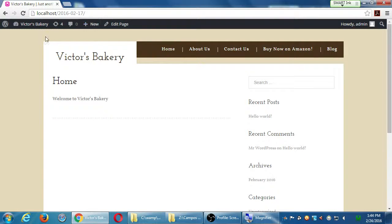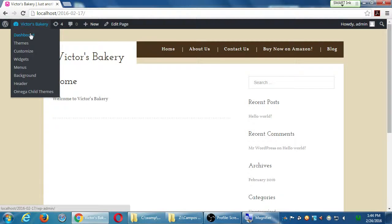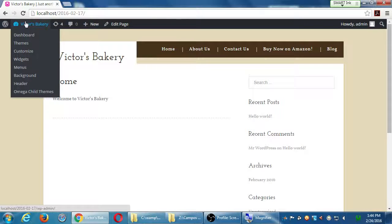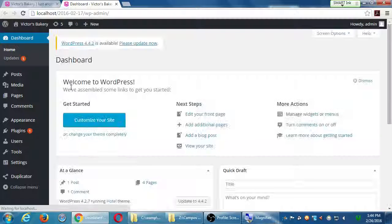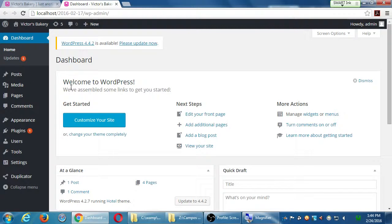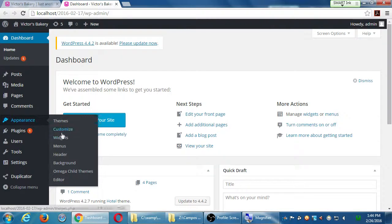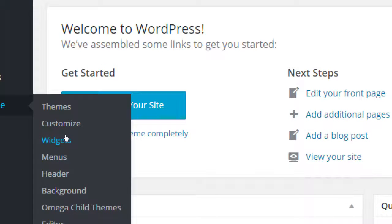Here in WordPress, we'll go back to the dashboard. What we're going to do is talk about widgets. Widgets are found inside of the appearance screen. Hover over appearance, and then you will see widgets, so go ahead and click widgets.